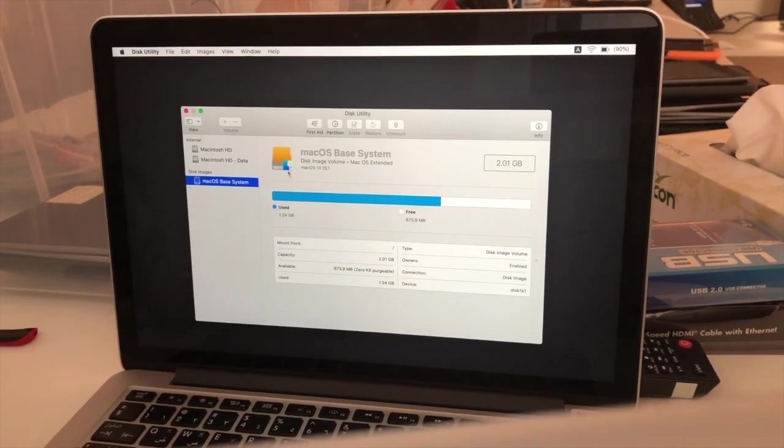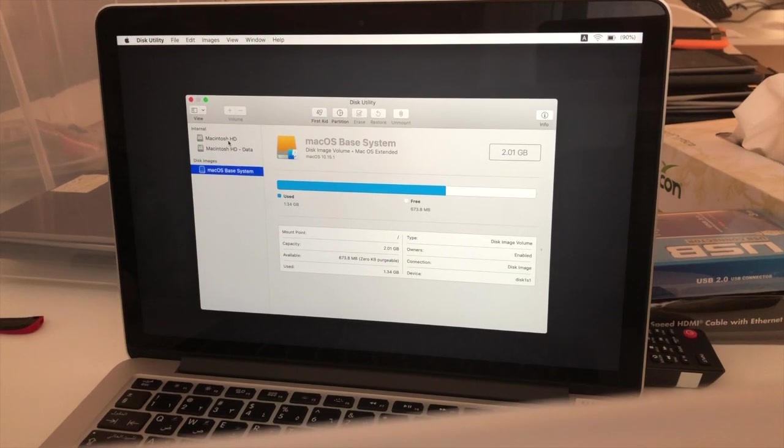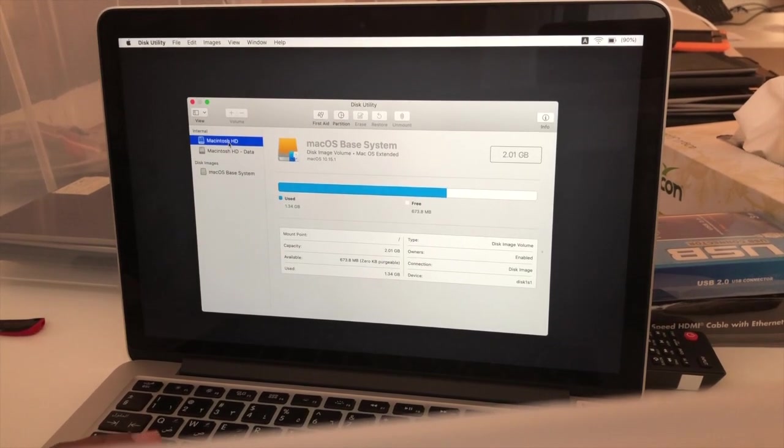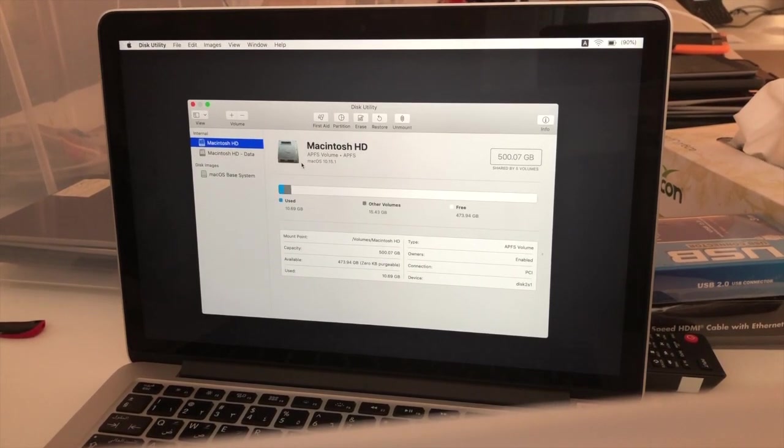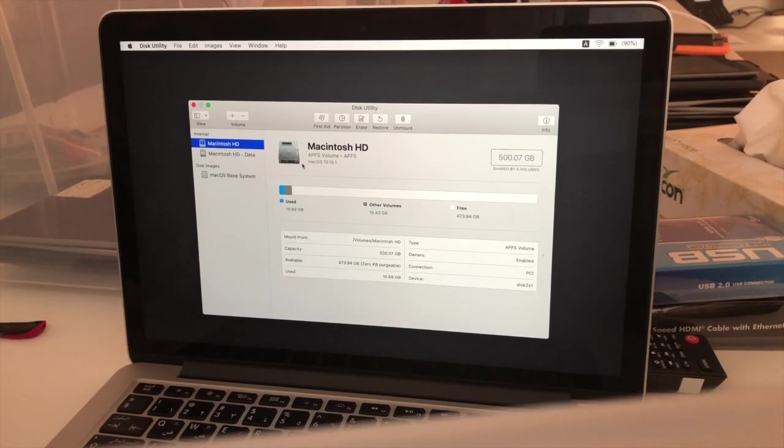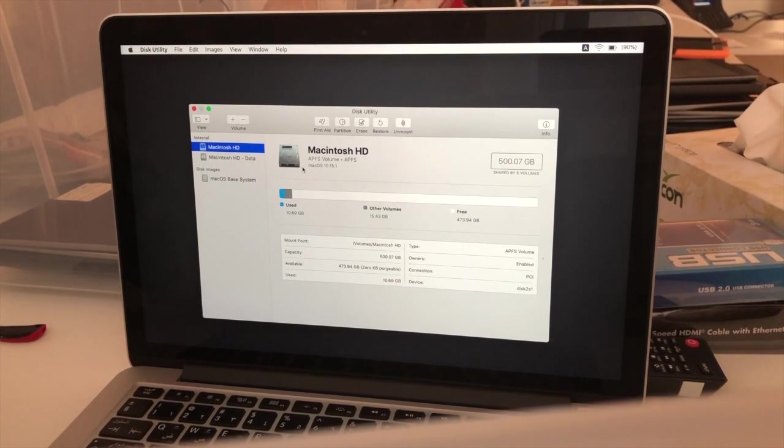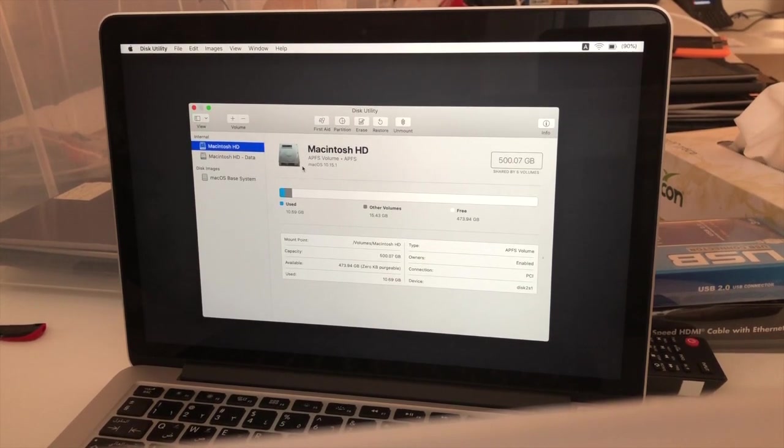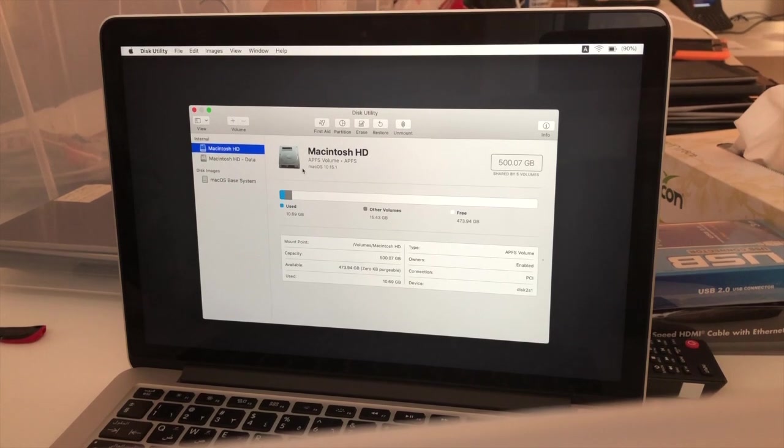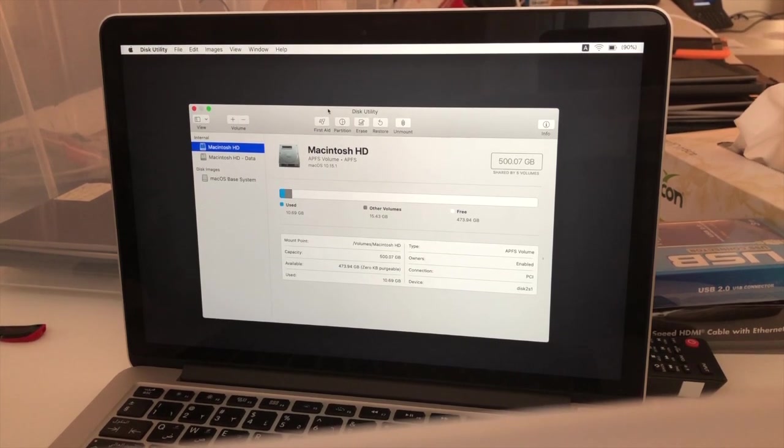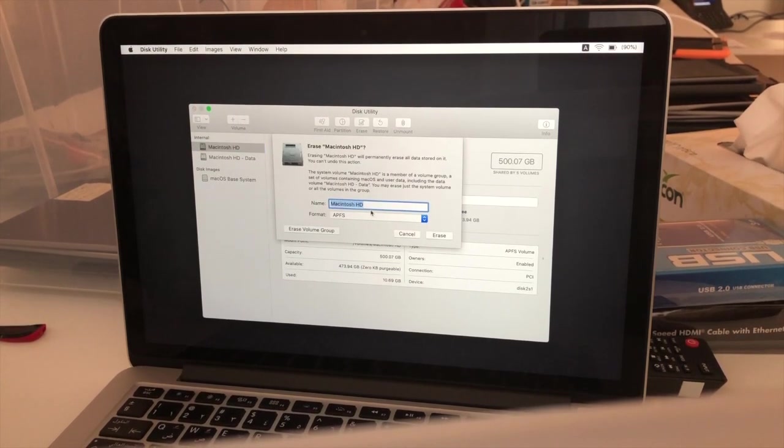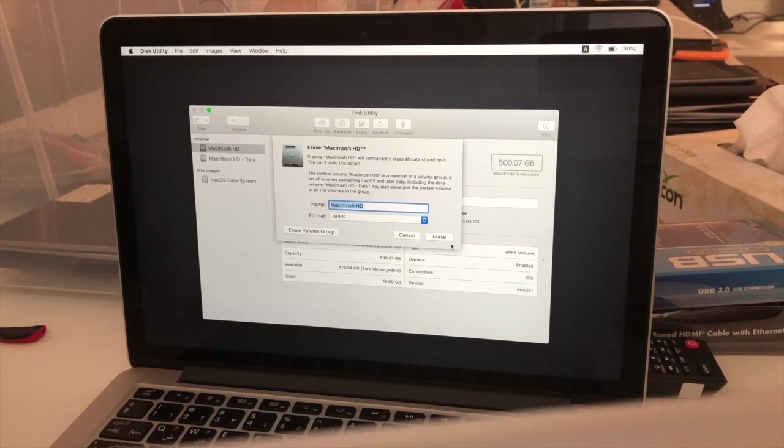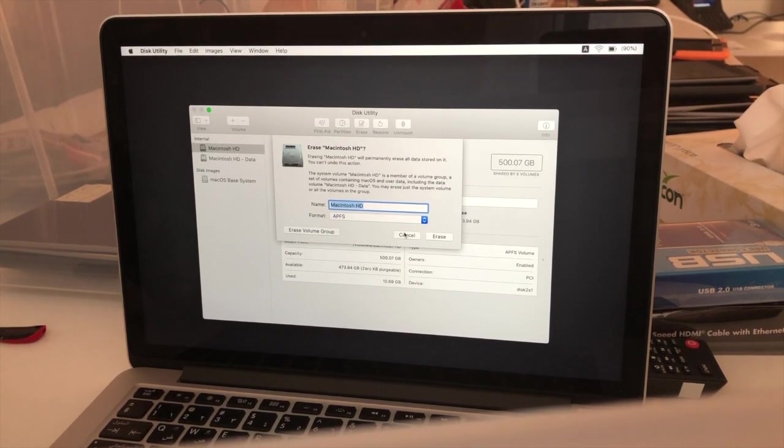Then you can see the hard disk. Here you need to press this Macintosh hard disk and click erase. Before erasing, make sure you have a backup for the hard disk because it will erase the entire hard disk. I am going to erase this hard disk, click on erase. So I am canceling this, I will show you how to do it.